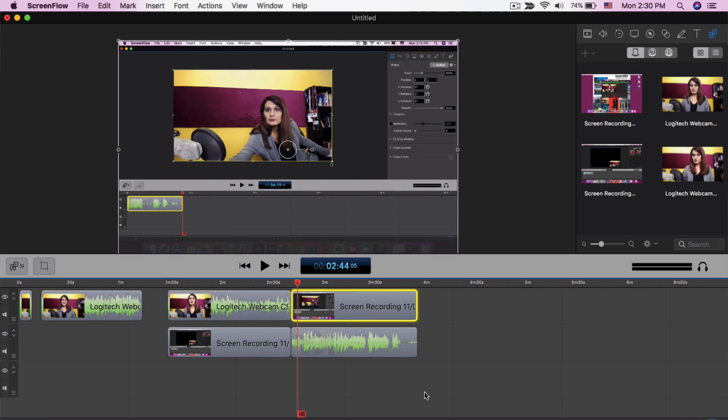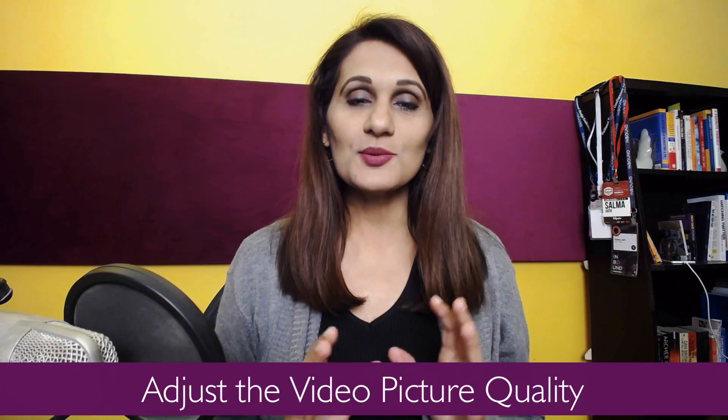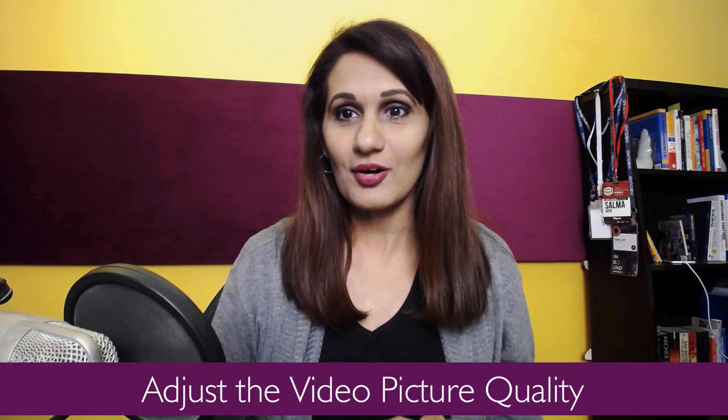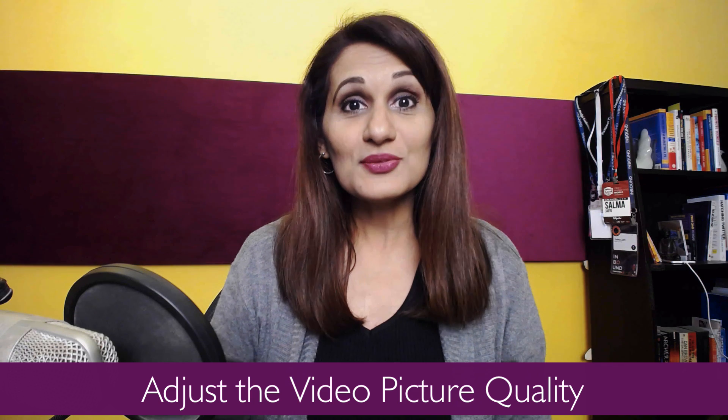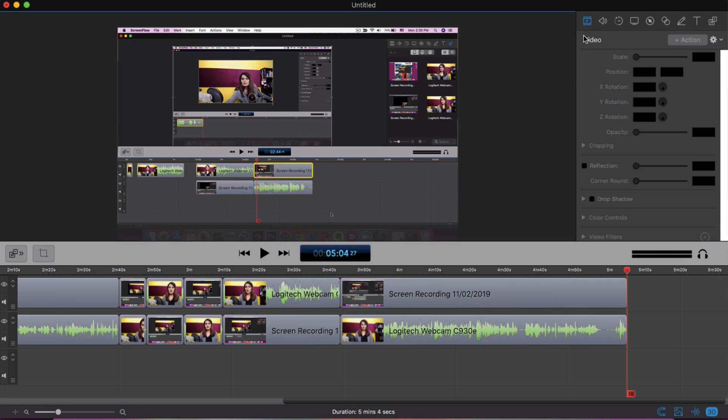Once I've done the content edit and I have taken out all the stuff I don't want in the video and I've kept all the stuff I do want in the video, the next step is to adjust the picture quality and the audio. To do that I'm going to go back into my ScreenFlow.